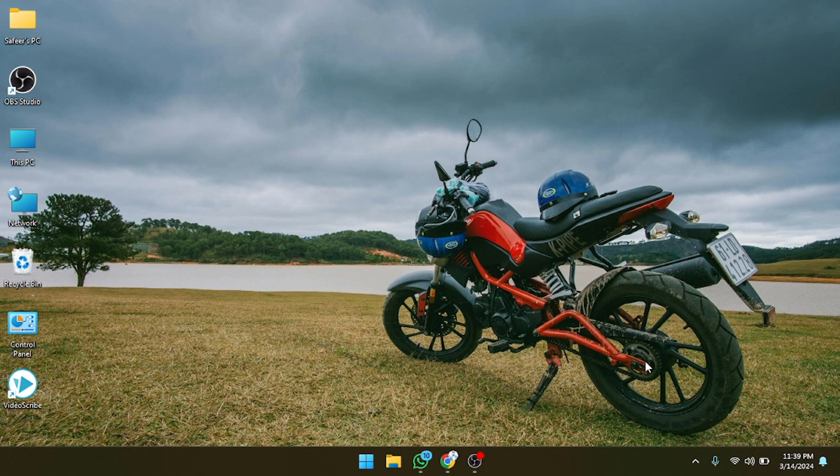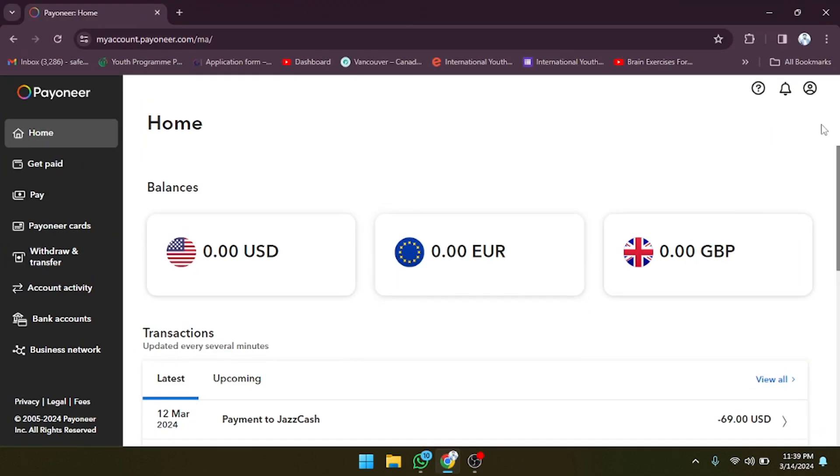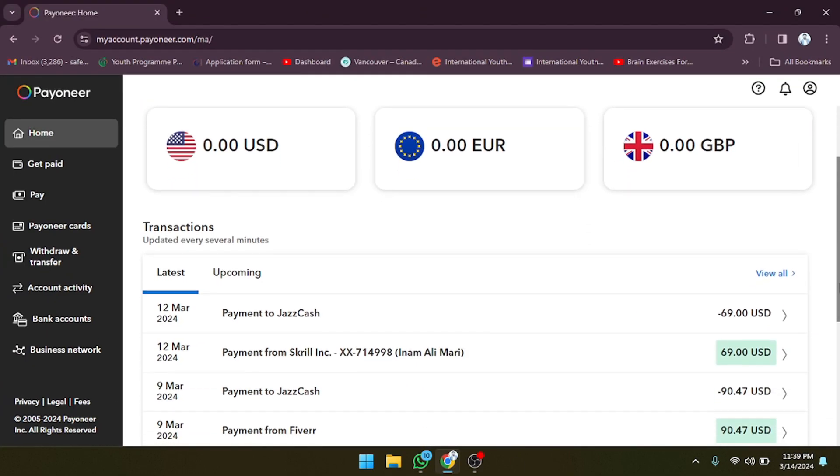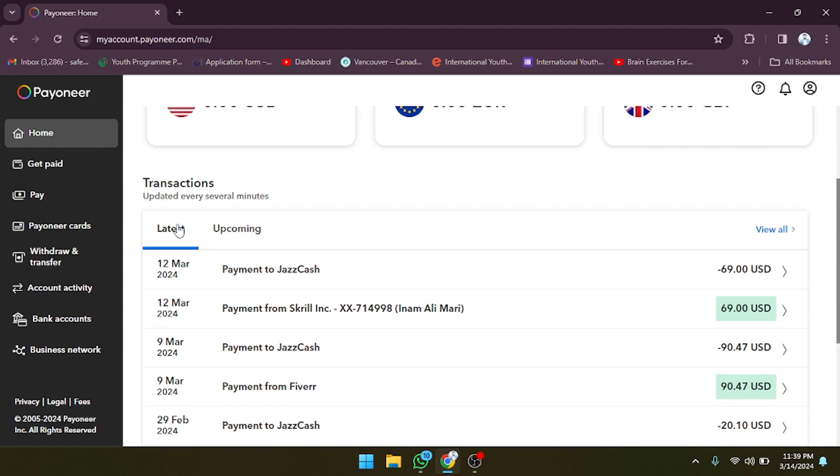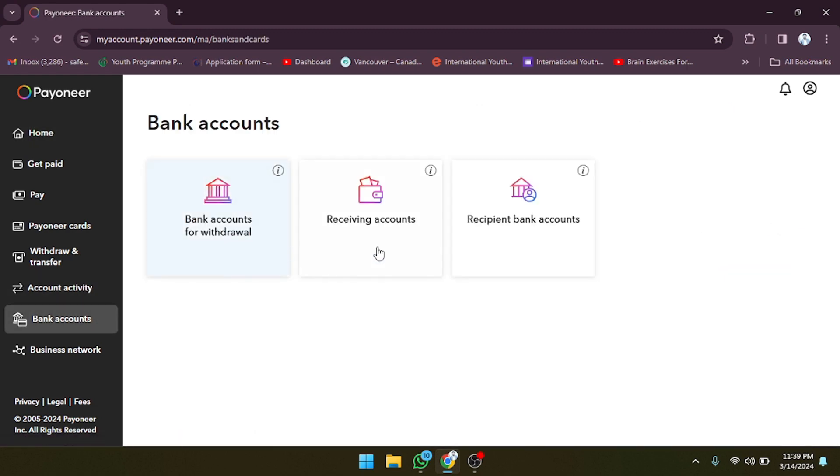So let's start. First of all, we have to open Google Chrome. As you can see, I have already logged in my Payoneer account here. Now simply what we have to do is click on this option which is called Bank Accounts.